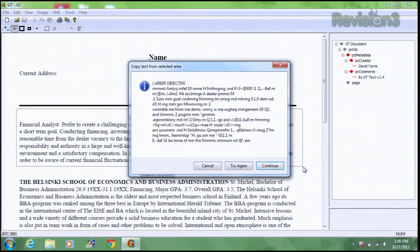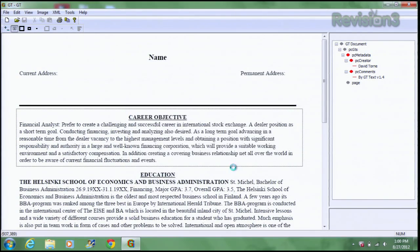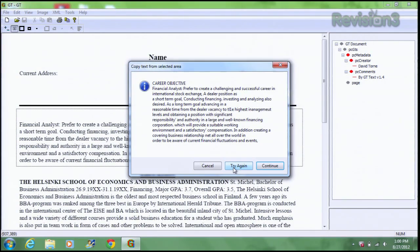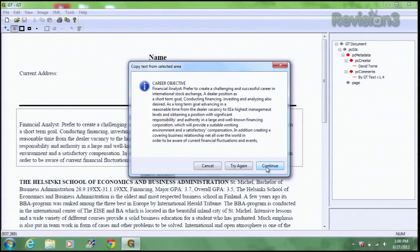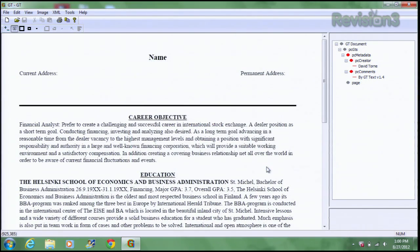For some reason, inexplicably, it never works on the first go. You want to hit the try again button, and then that second time around it usually works just fine. Once you hit continue, it's going to capture that text onto your clipboard, so you can paste it into the word editor of your choice.